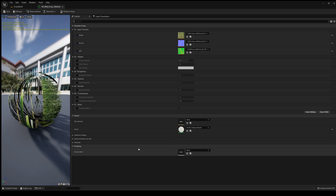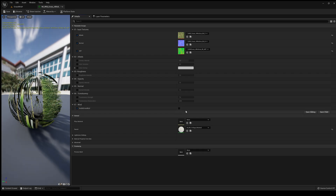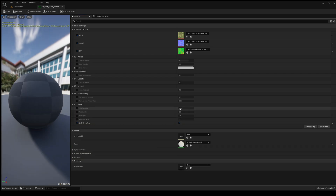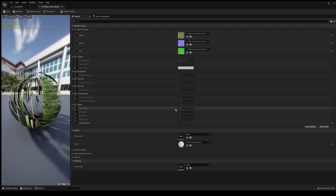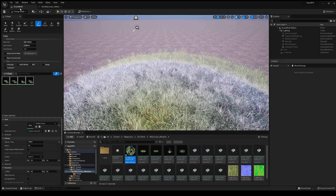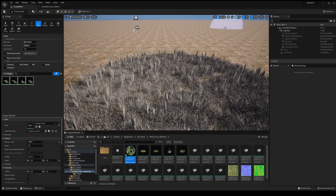It might be another type of grass in your case, but it's the main material. You can see here it's very easy — Wind, enable it, and enable here. By default, we are already going to have wind, and of course we can change the settings.